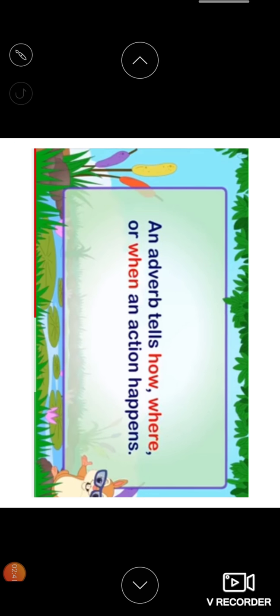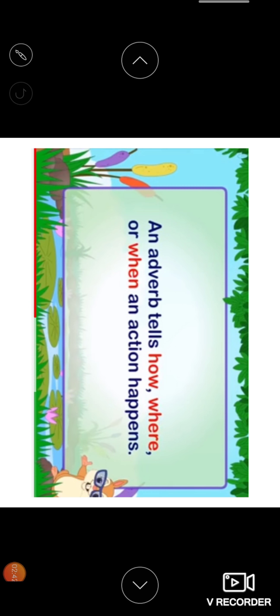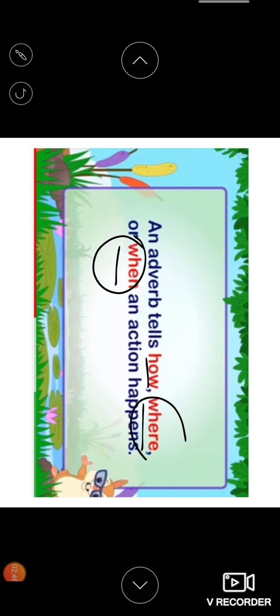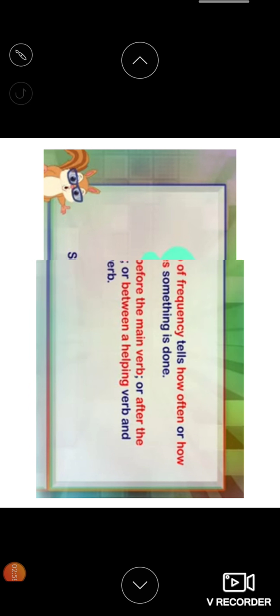An adverb tells how, where, or when. When is what time, where is a place, and how is the action, how the action is done. So here, should we shut the shop now. Now tells the time. In that way, when, now.